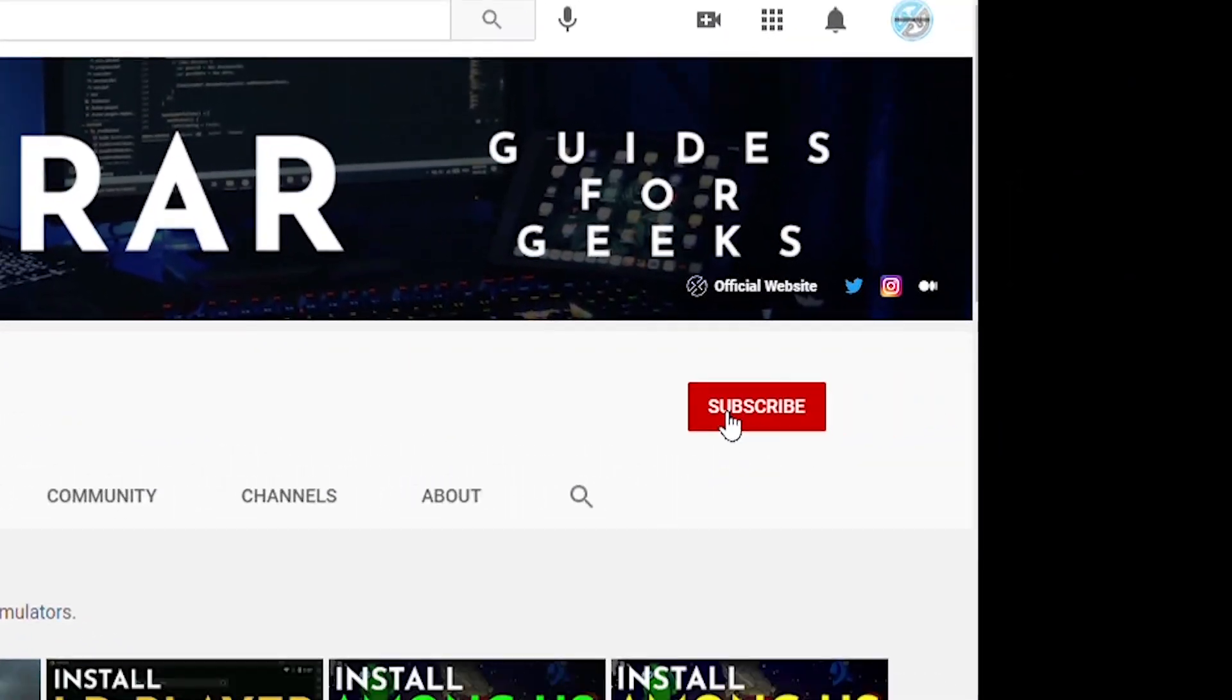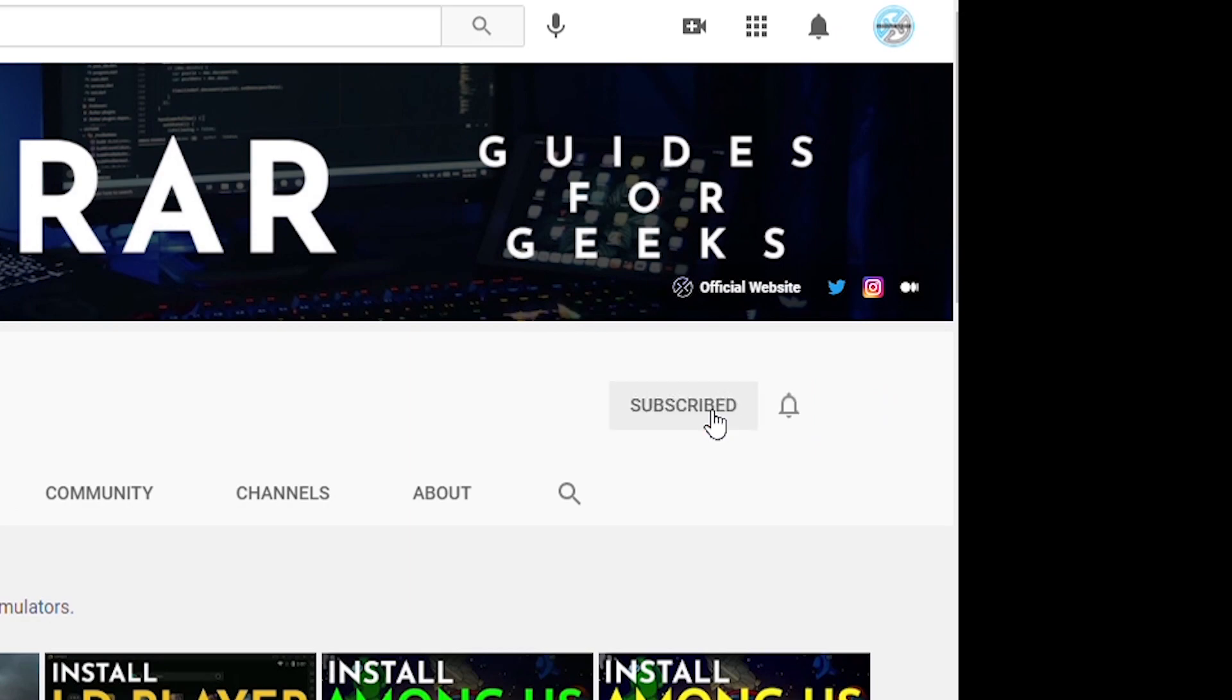Now before we get started make sure you subscribe to this channel and if you're on YouTube hit the alert notification.